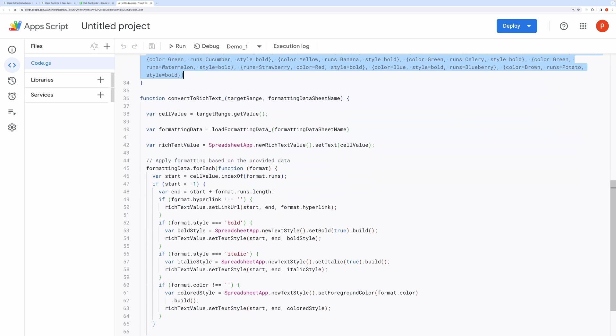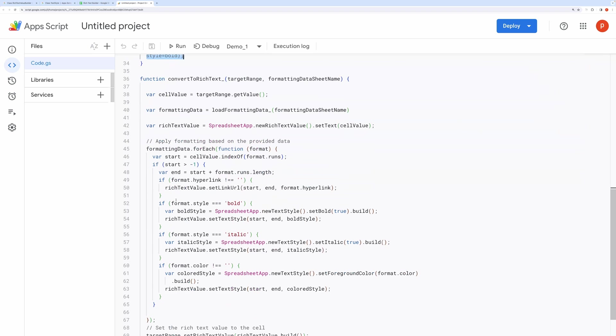Now, coming back to the ConvertToRichText method, initialize a new rich text value with the original cell text. Iterate over each formatting rule that we got from the LoadFormattingData function.